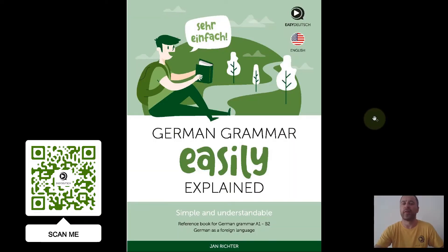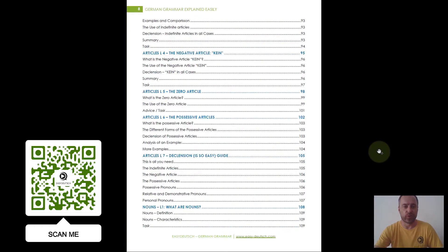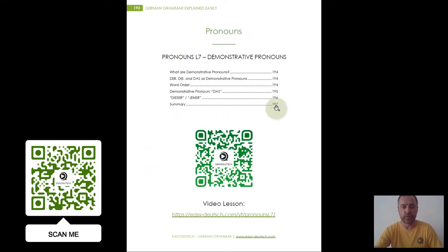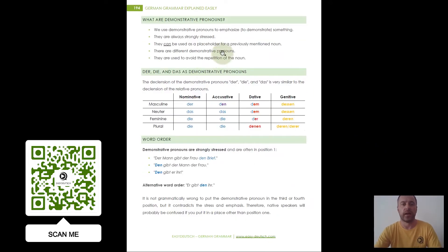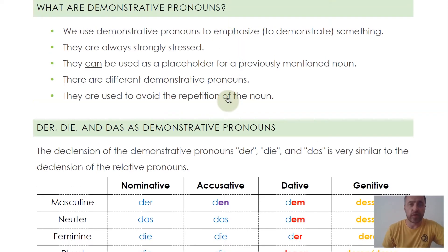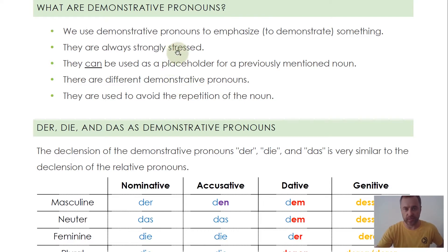So we're here now in my e-book 'German Grammar Explained Easily.' Today's topic: demonstrative pronouns. Let's jump to the pronouns and check out first what demonstrative pronouns are. Demonstrative pronouns are used to emphasize or to demonstrate something. We always strongly stress them because we want to highlight this part.